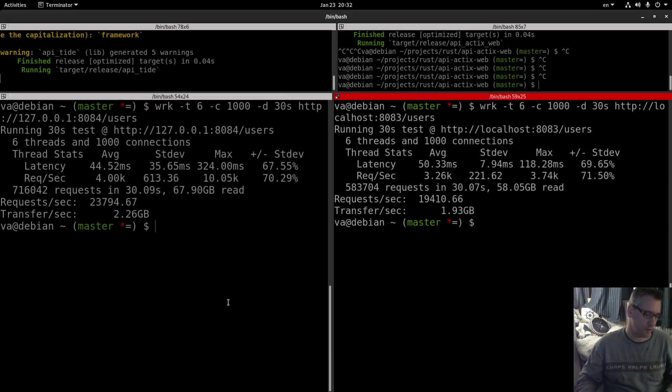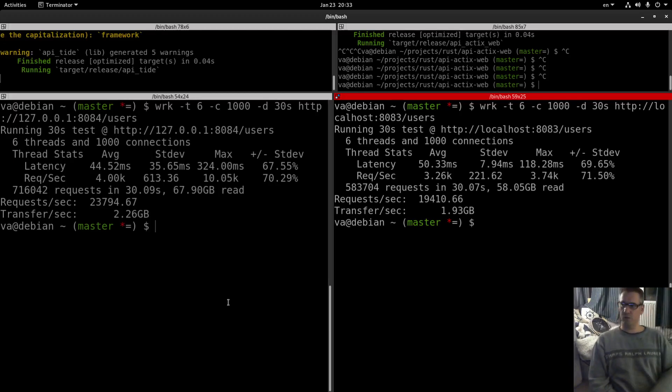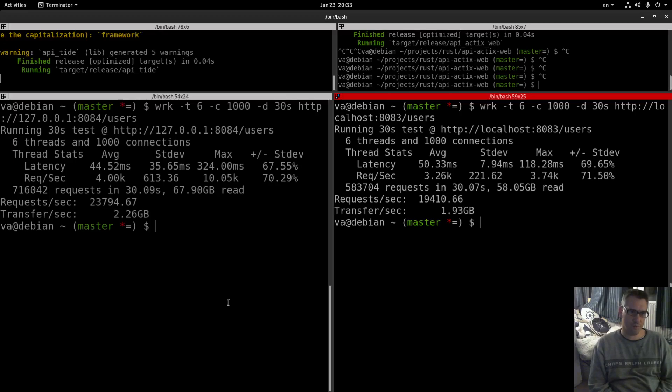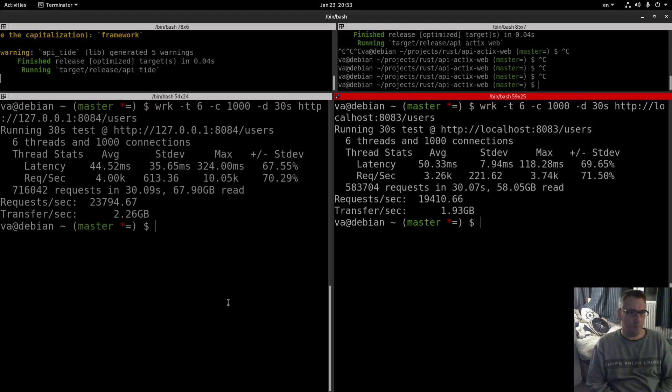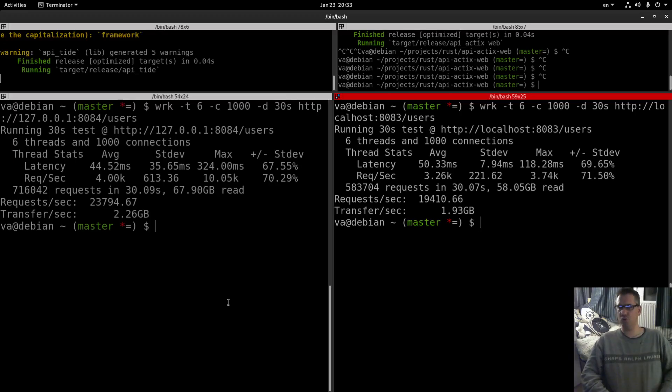Regarding the output and the throughput, so kudos to tide and to async standard. So this is all the information that I wanted to share. I hope that you will find it useful.